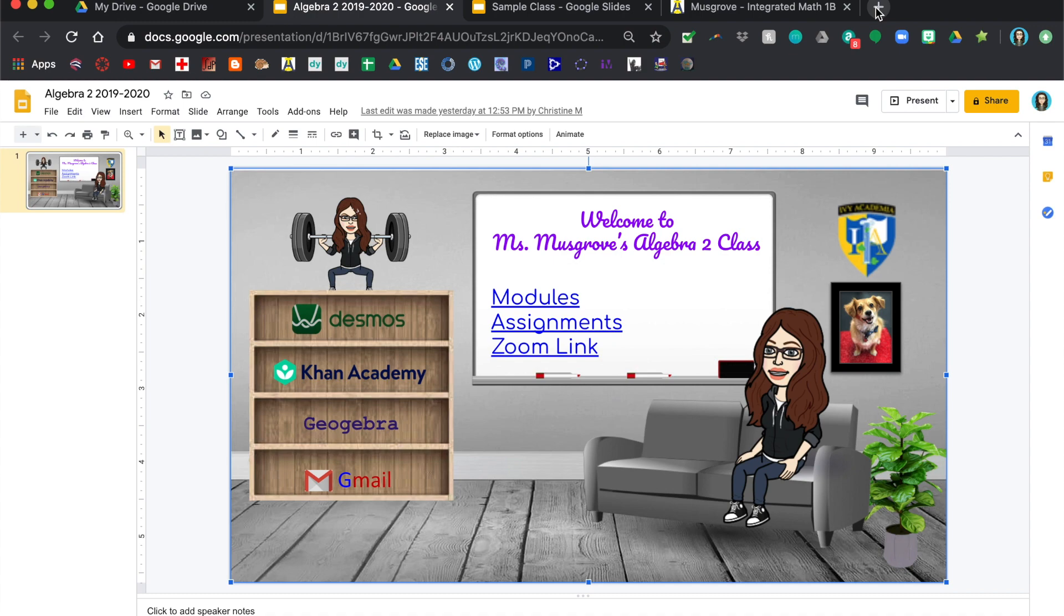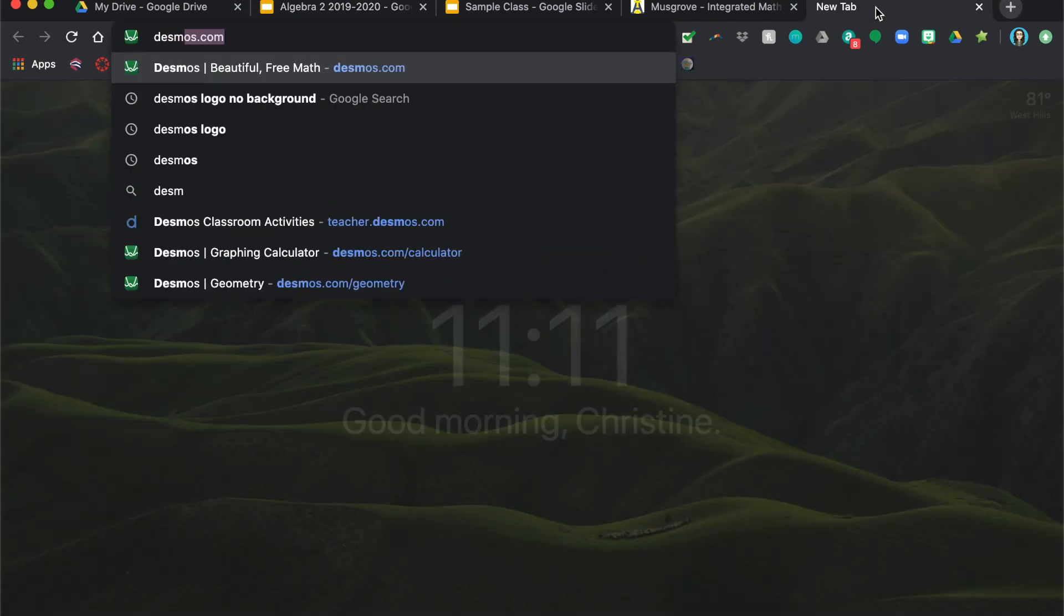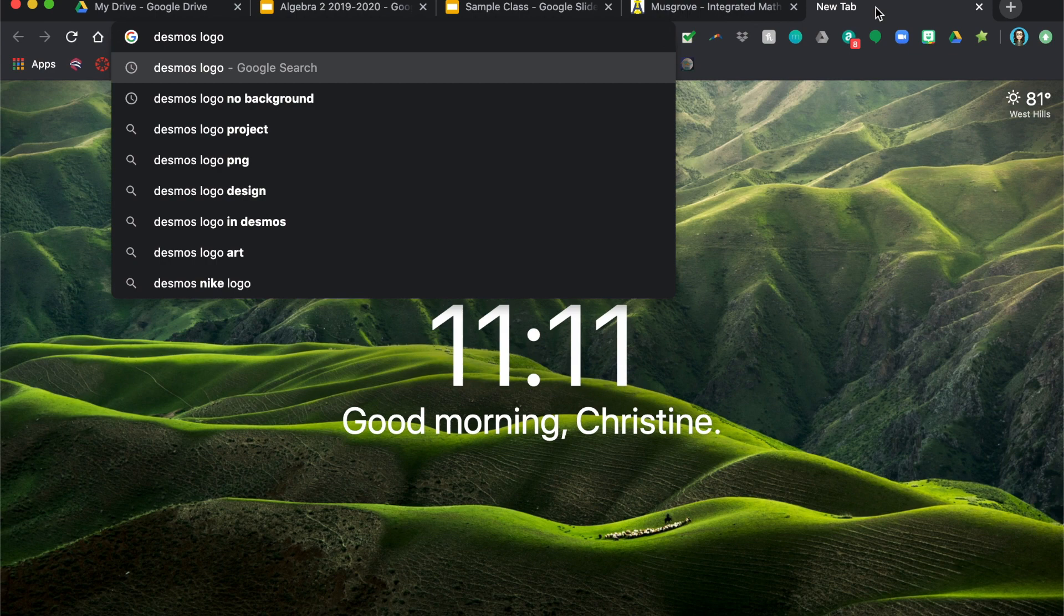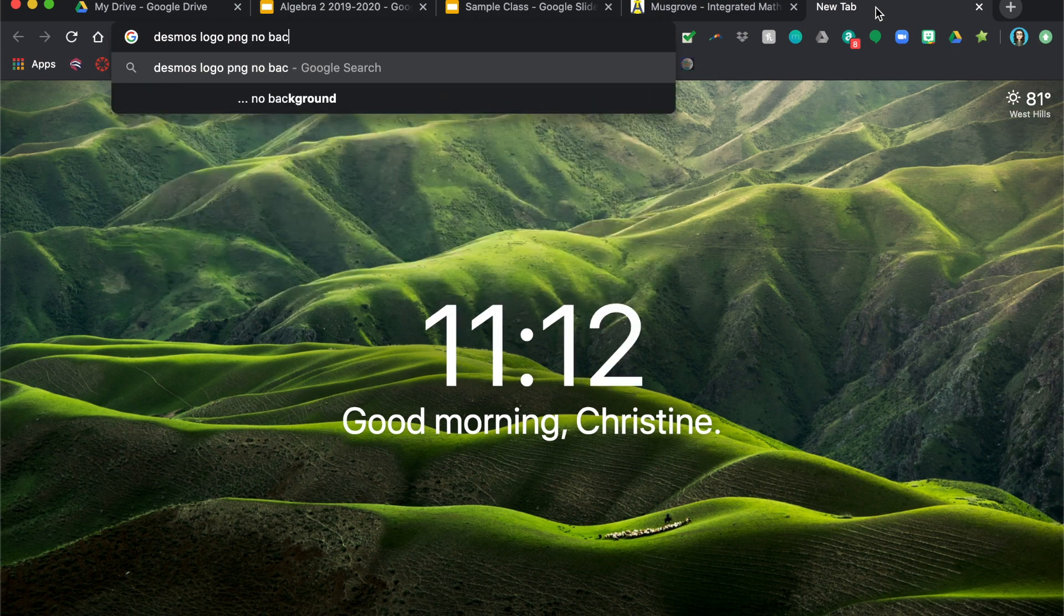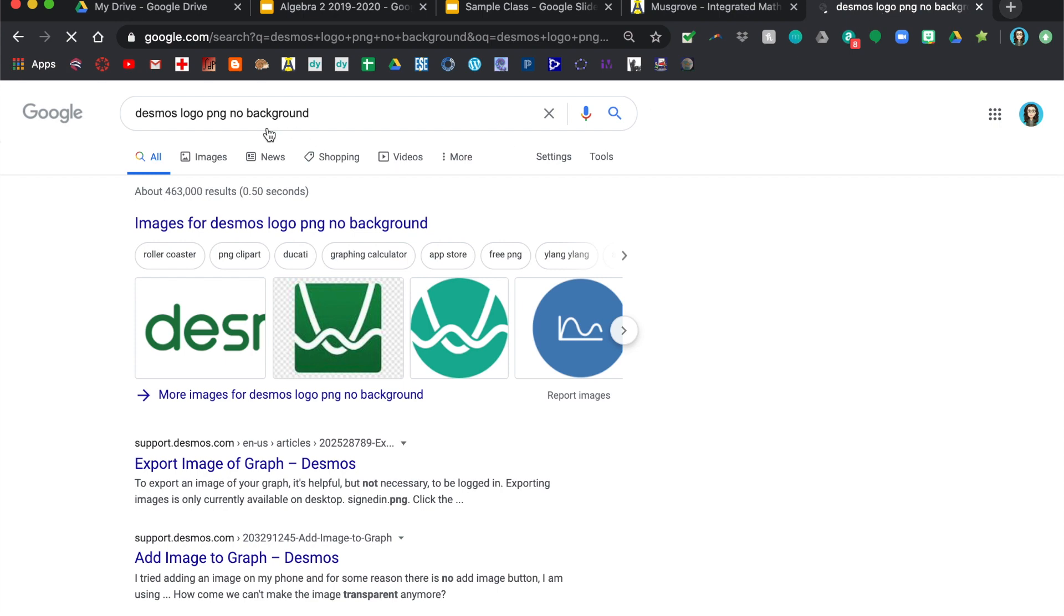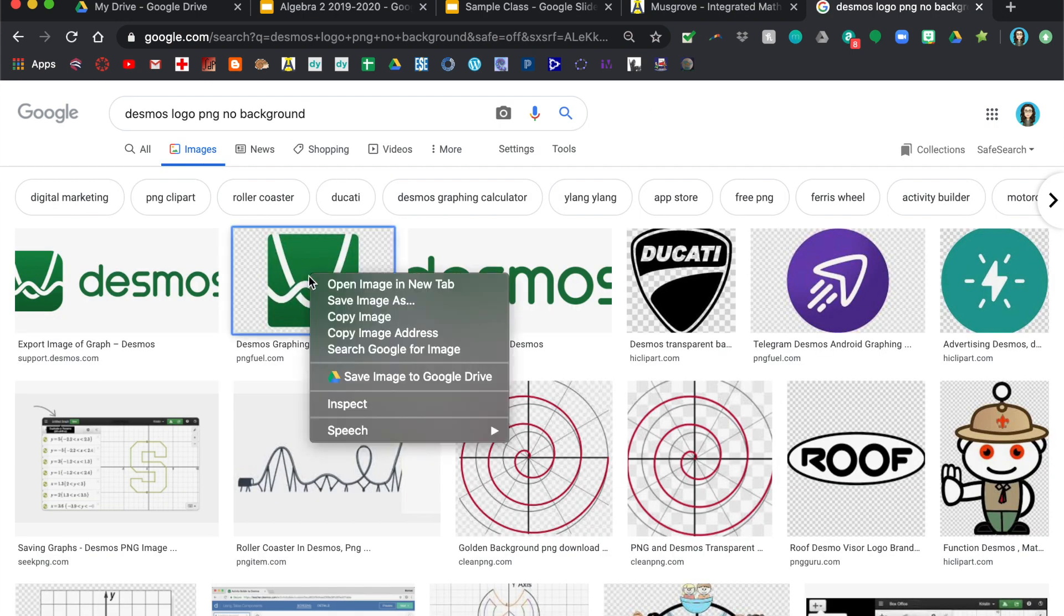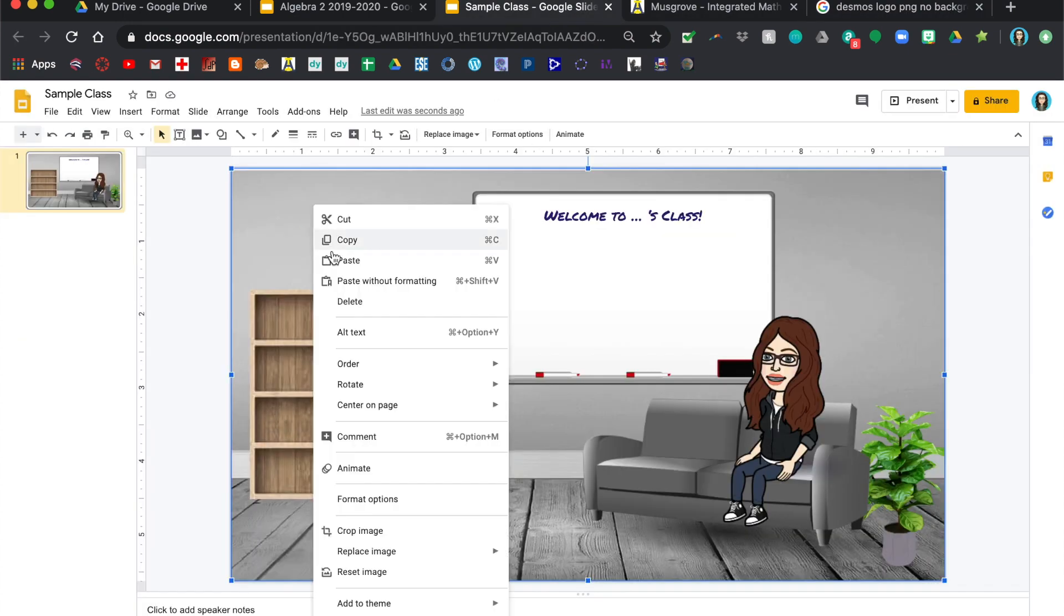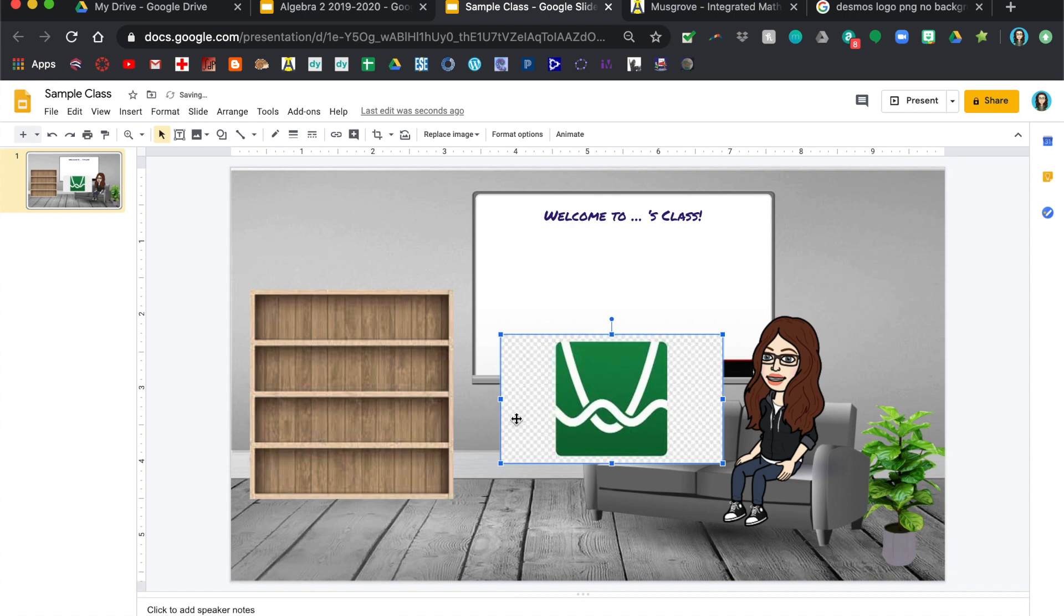So all I did was a quick Google search. So I looked up Desmos logo, PNG files are usually best, and then no background. And I did an image search and then I just sort of saved this or you can just hit copy, go back to your class, paste it. Now this one does have that background, so you're going to have to just play around until you get one that doesn't have that gray background.